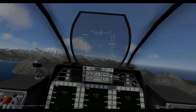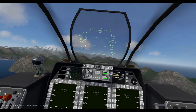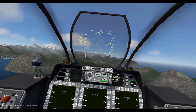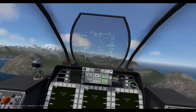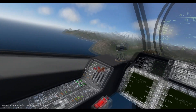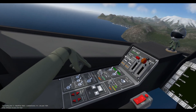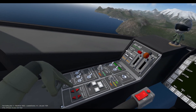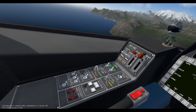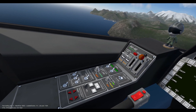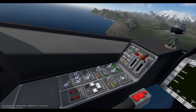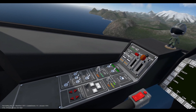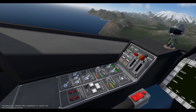Welcome to the AV-42C flight assistance tutorial. We will cover the flight assist panel, including the stability augmentation system, or SAS, as well as the auto trim feature.